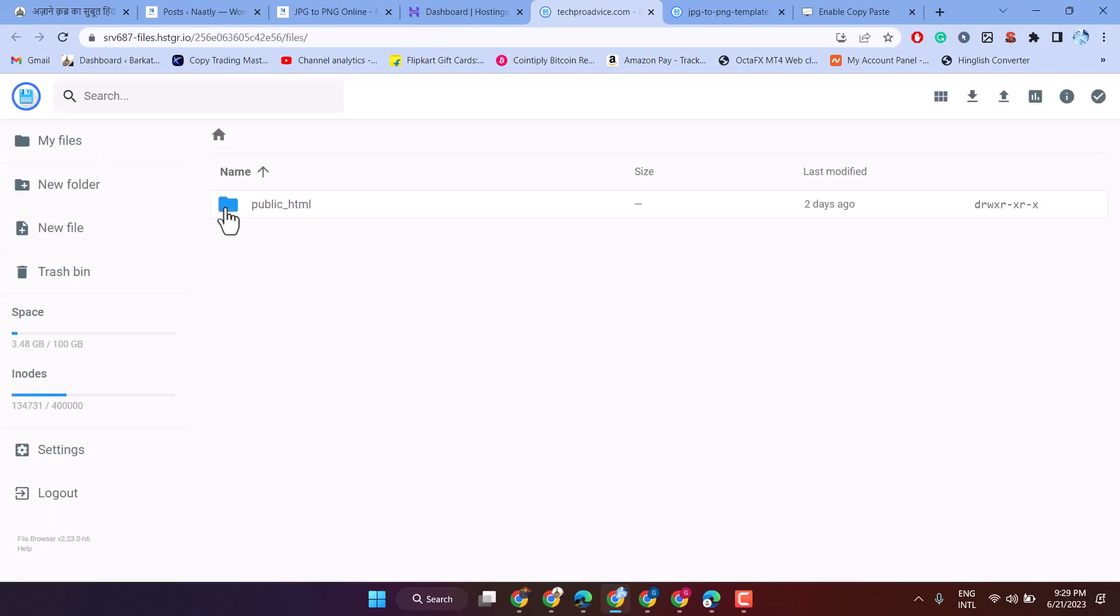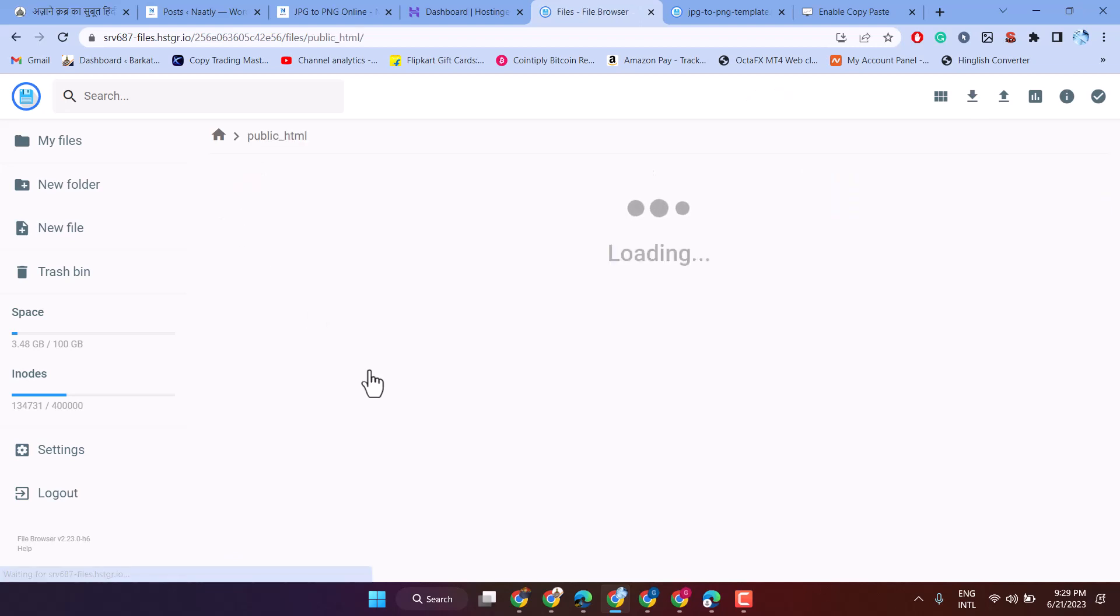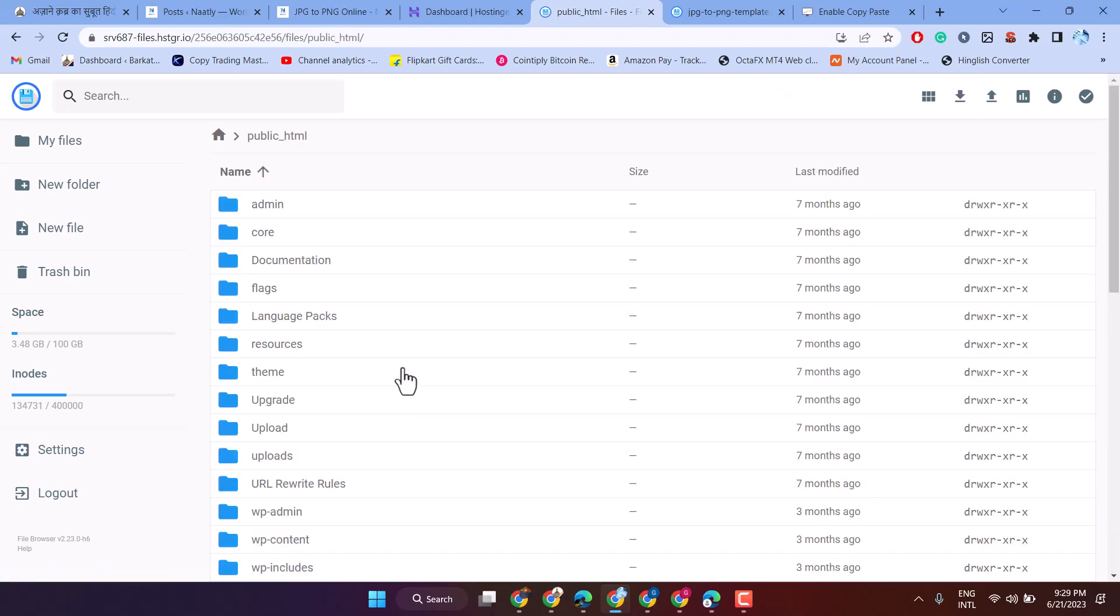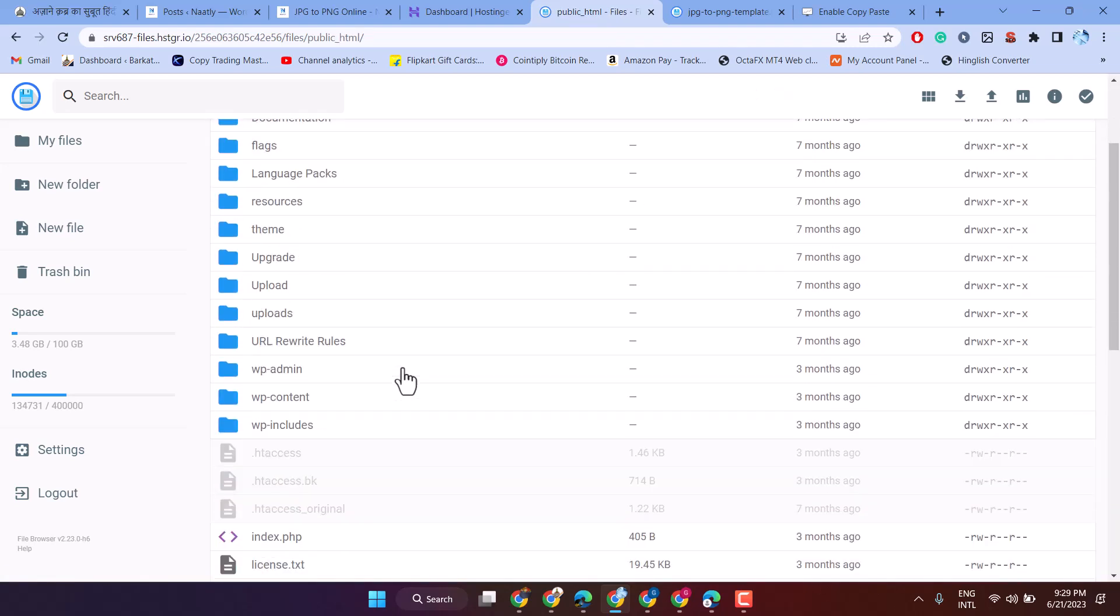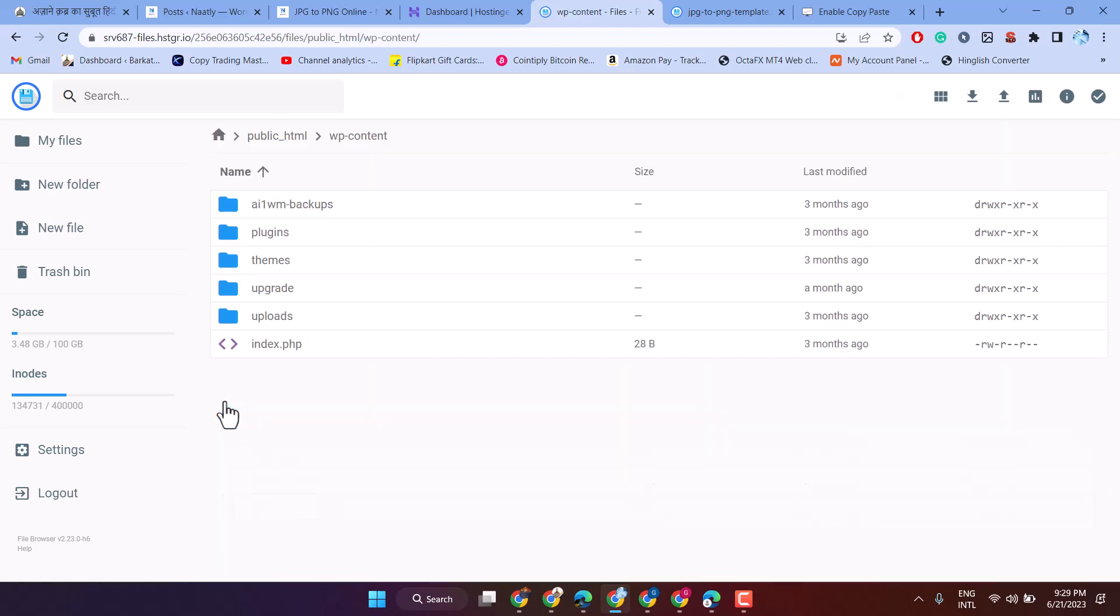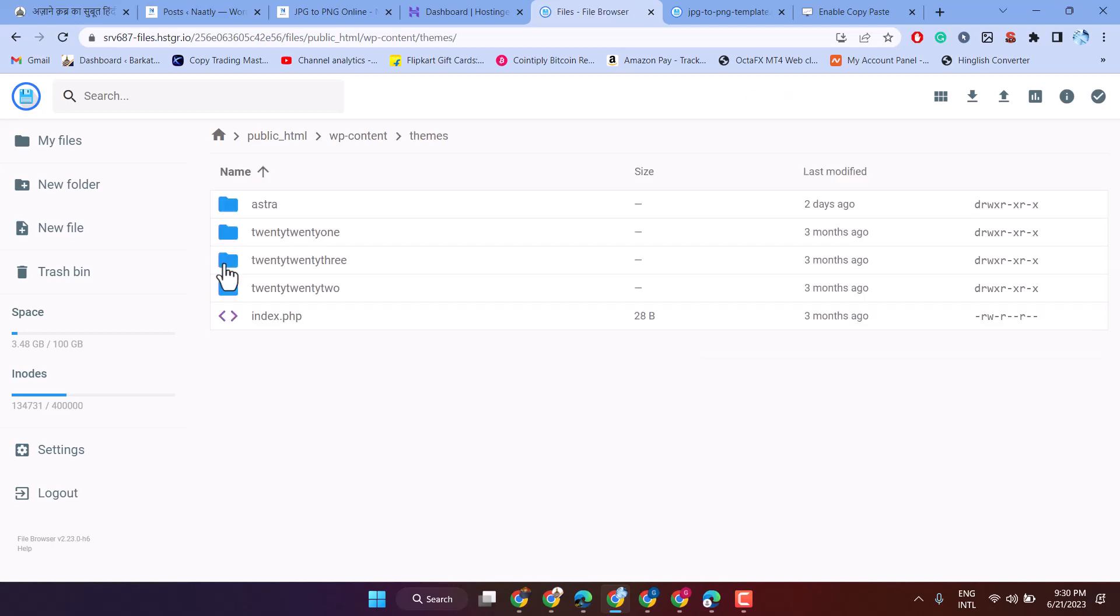Double click on public HTML, then WP content, then themes, and open the folder for your current theme which you are using.